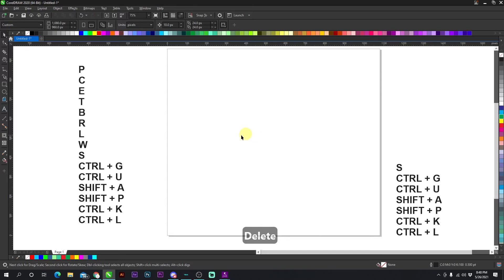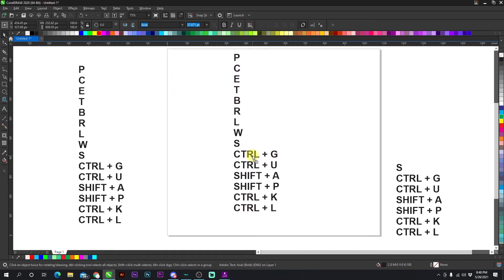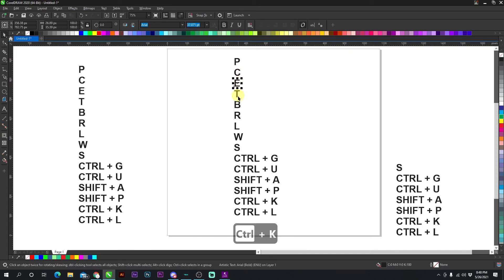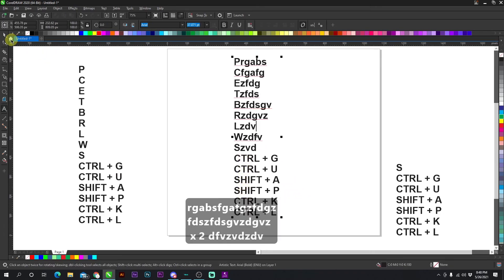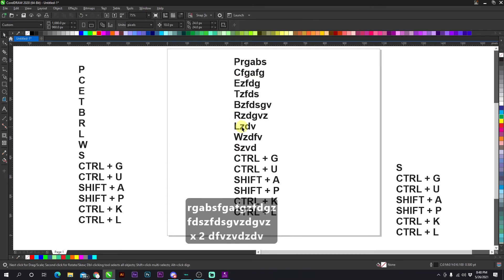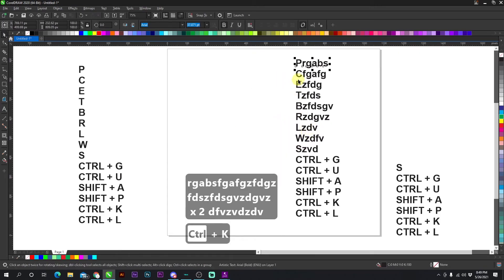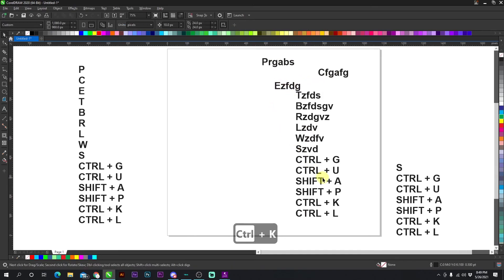The next shortcut is CTRL + K. So with this text right here, you see how all of it is together. It's all one big piece of text. If I press CTRL + K, it's going to break them apart. So now they're all individualized. It breaks it apart by lines. Then it breaks it apart by spaces. Then by characters. Now, if I break them apart, it breaks it into each separate line.